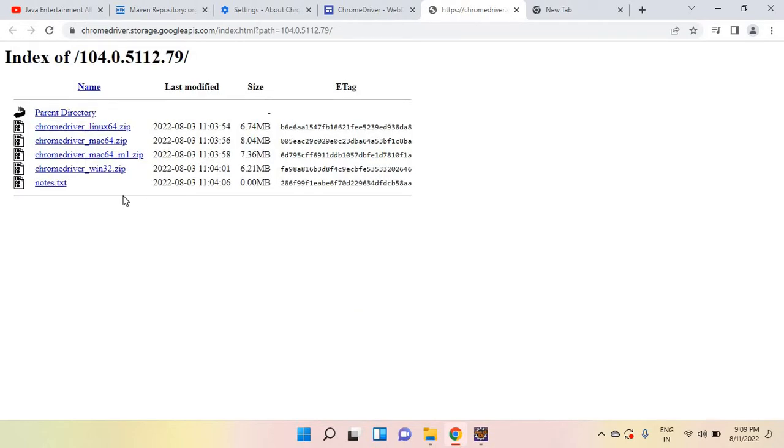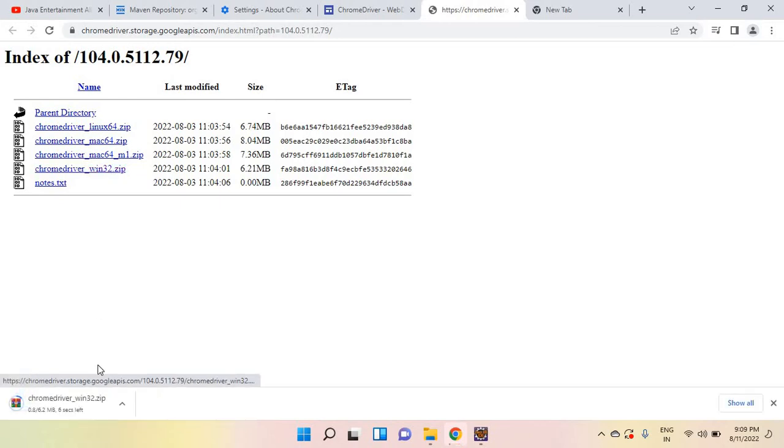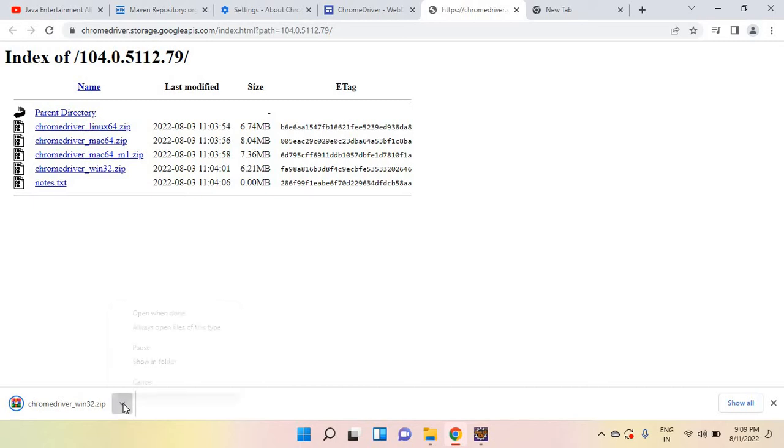Download for this one for Windows. So it's downloaded. Go there, show in folder.